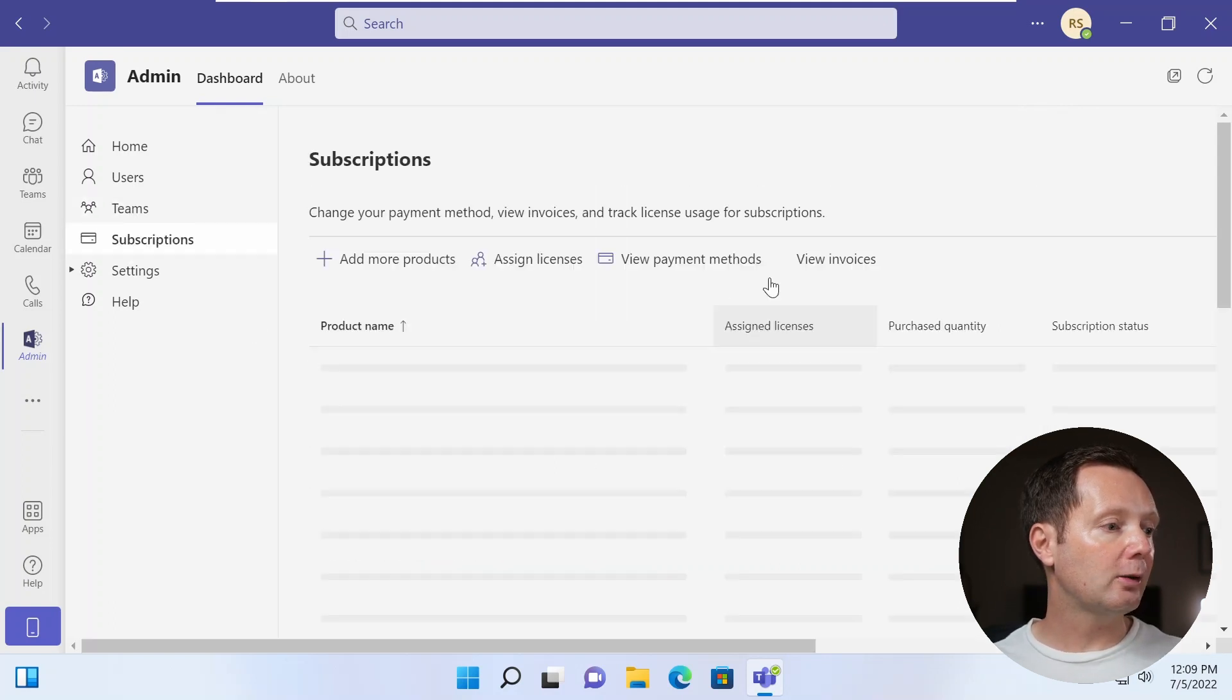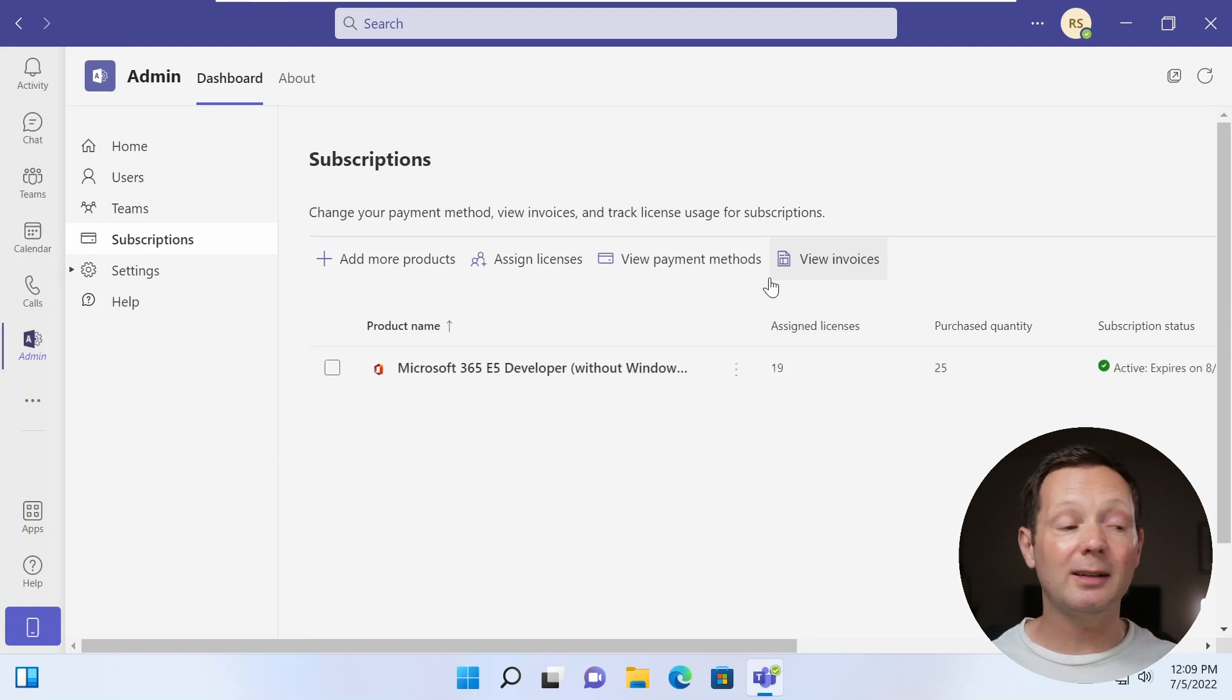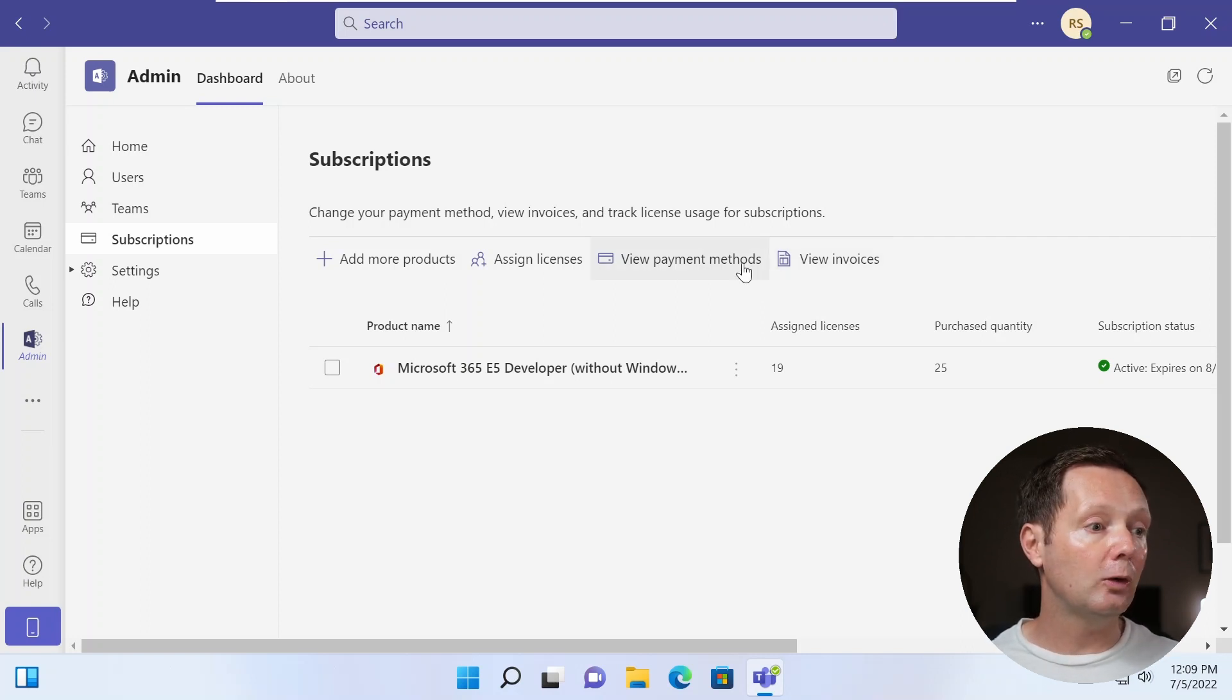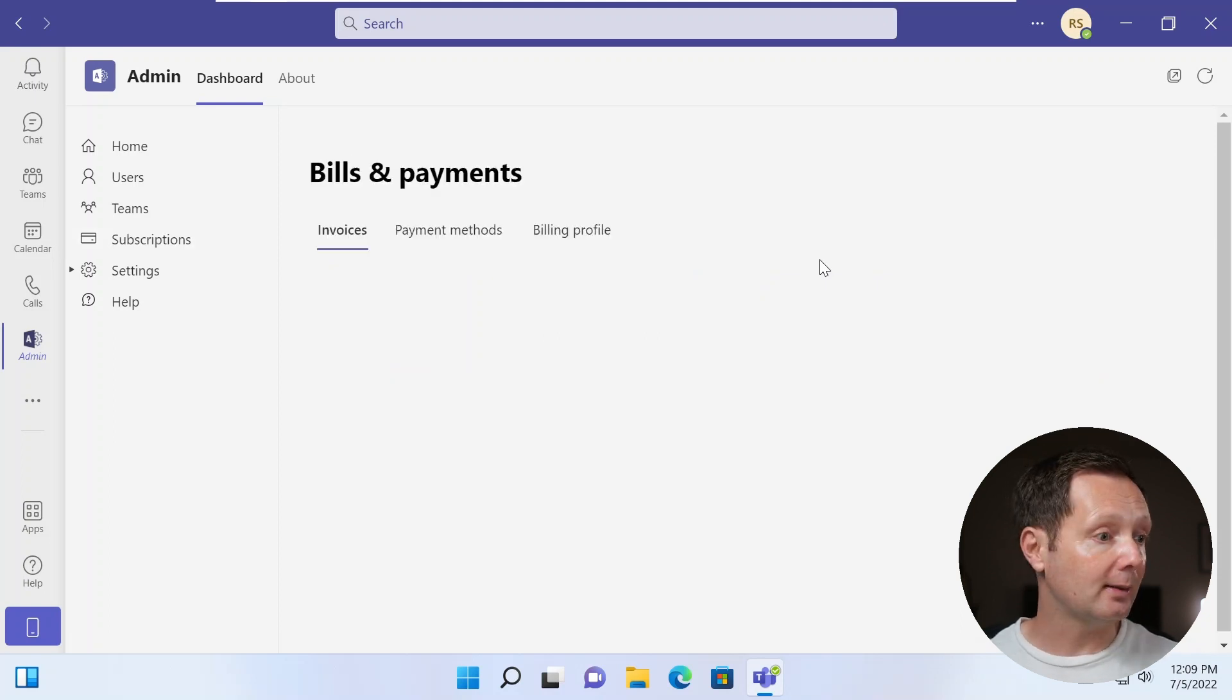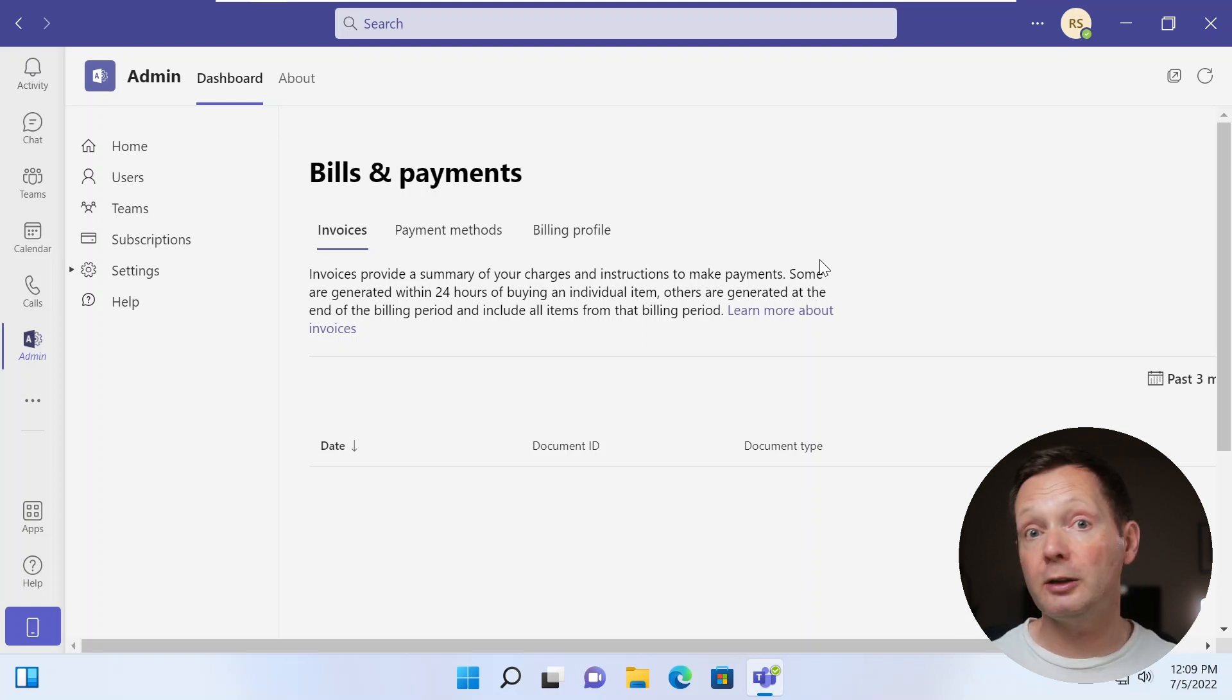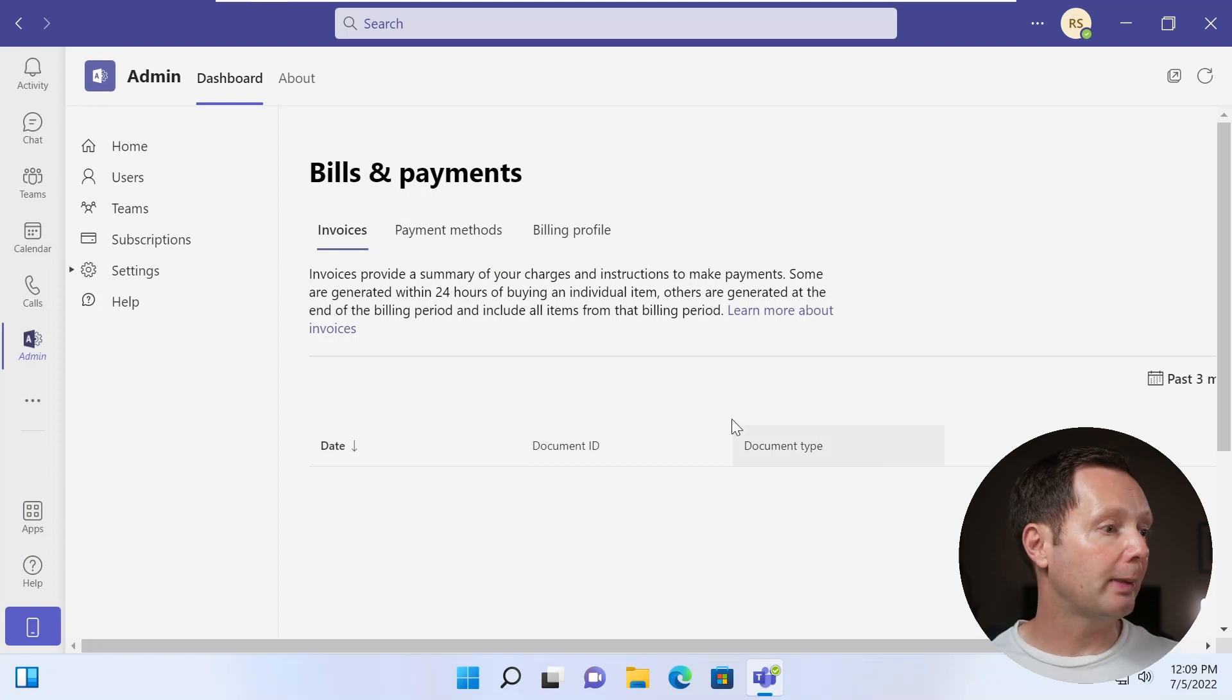Coming here to subscriptions, I get to manage any licenses that are assigned to my tenants. I can add more products, I can assign licenses here as well, and even look at payment methods and have a look at my invoices to see what's recently been paid. Because this is a developer tenant, of course, there are no invoices to see here. But that's quite handy if you're trying to manage invoicing and payments.